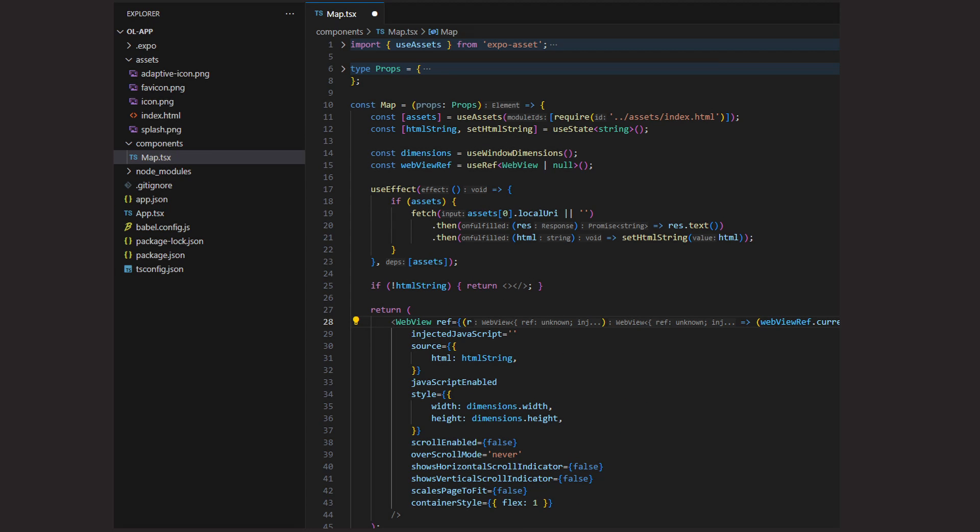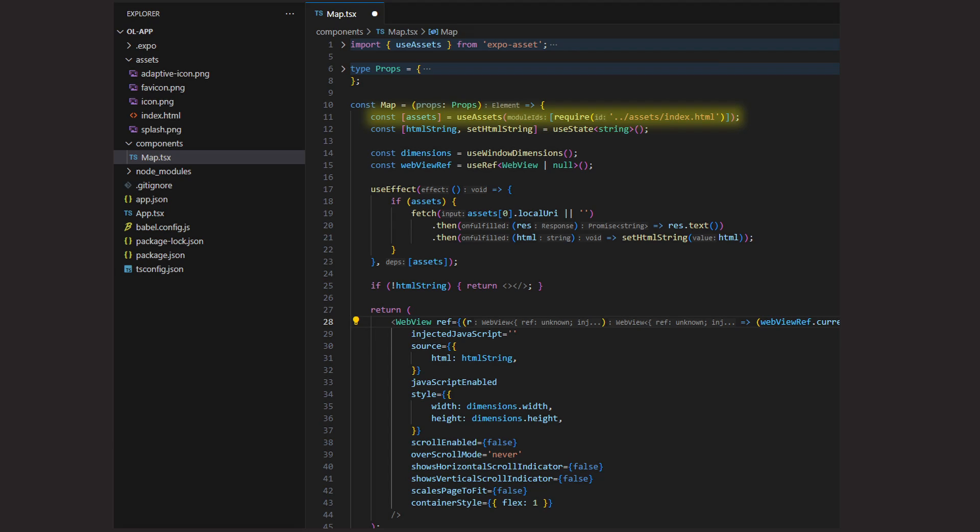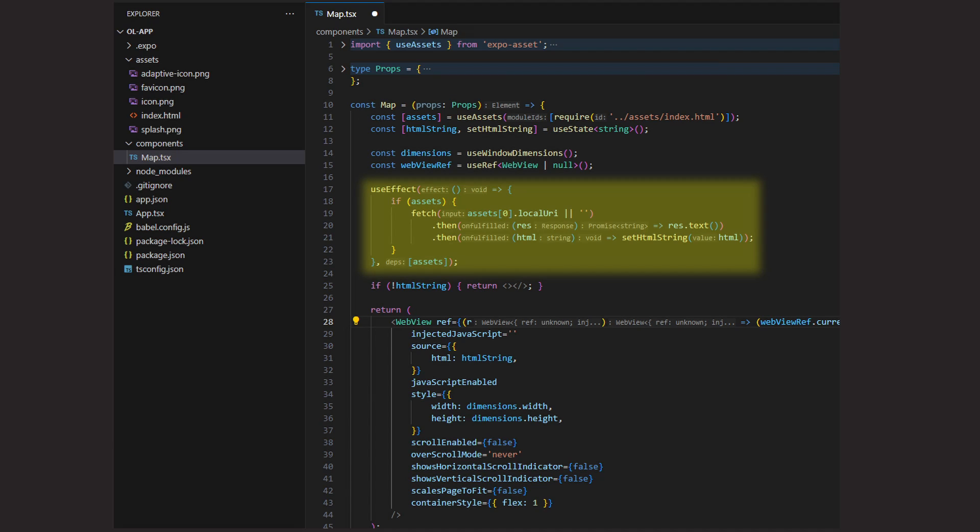Now let's take the HTML file we created before and place it in the assets folder of our app. To show the OpenLayers map in the app I created a new component simply called Map. This component is pretty simple, because all we do here is to load the content of our HTML file and show it in the WebView. To load the HTML content, we use the Asset hook that we get from the expo-asset package we installed before. We specify our HTML file here. With the useEffect hook, we then load the content of the file and set it to a state variable.